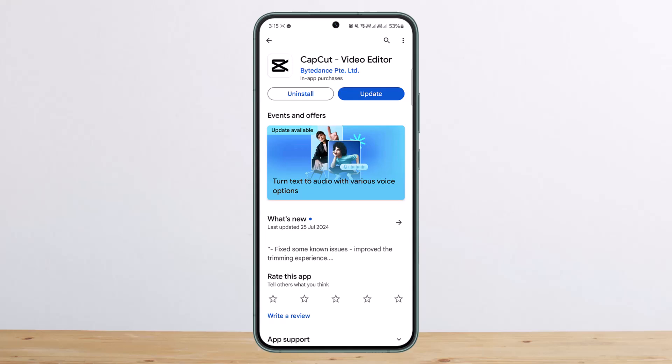First things first, you want to check your internet connection. If you have a slow internet connection, you might get an error signing in, so make sure you are connected to a strong internet connection. If you're still not able to sign in, you may try switching between networks — try switching to mobile data, or if you're on mobile data, try using Wi-Fi.